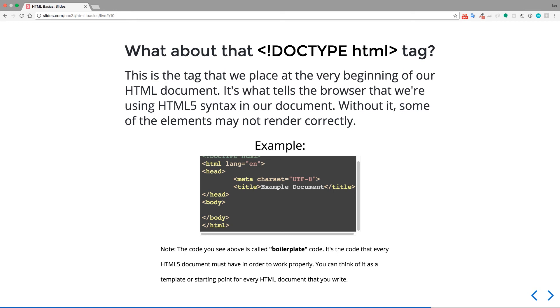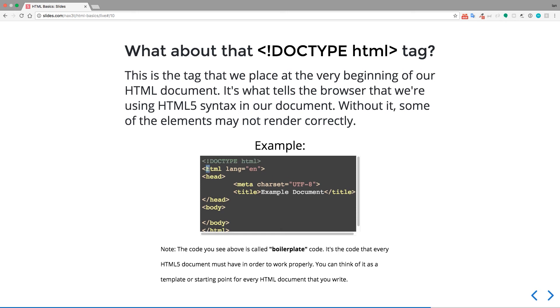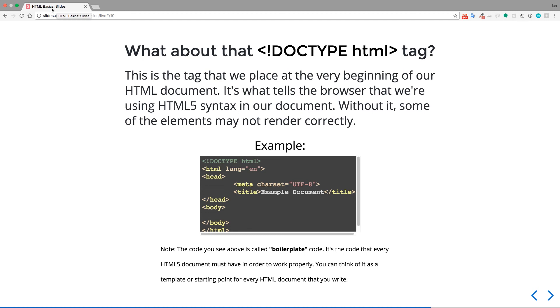So here's an example of an HTML document with no content per se, just what we call the boilerplate code. So it's the code that every single HTML5 document must have in order to work properly. You can think of it as a template or a starting point for every HTML document that you write. So we're setting the language for the webpage as English. We have a head element, and inside of it, it has a meta, which determines the character set, and then a title. And the title is going to set the title up here in the top left corner on the browser tab, and then the body. And the body is really important. I mean, they're all important, but the body is the element that will house all the other elements that are going to be visible for visitors of our website.